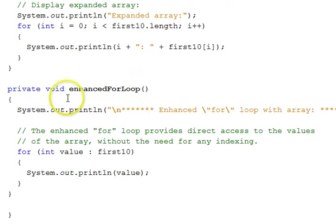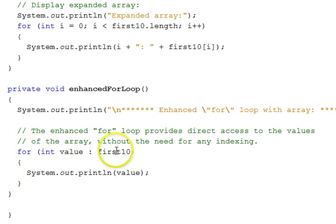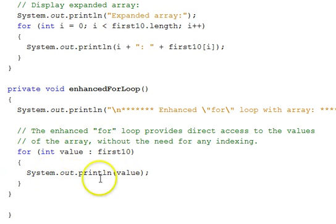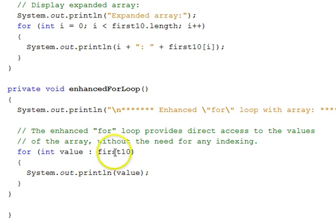Finally, we have an enhanced for loop — a special version of a for loop where you do not use any indexes at all. Instead, you put the type (int) and a name for the actual value of the array, followed by a colon operator and the array name. This will loop through the entire array, and each time, value will be set to the value in the appropriate slot. We just print the value out.